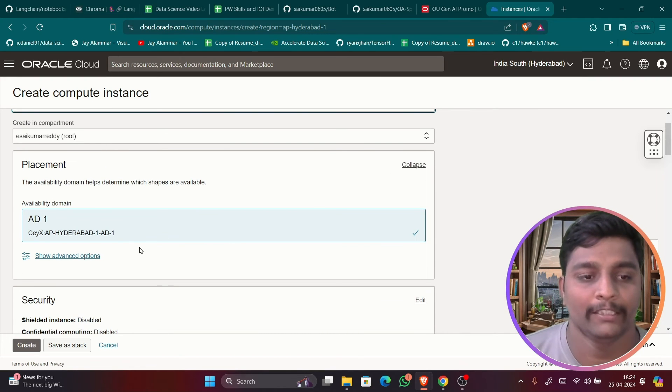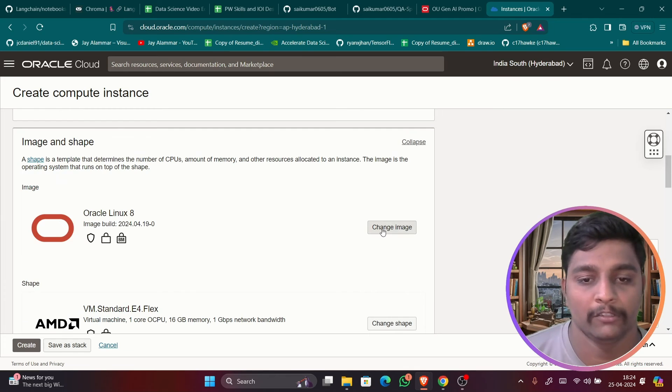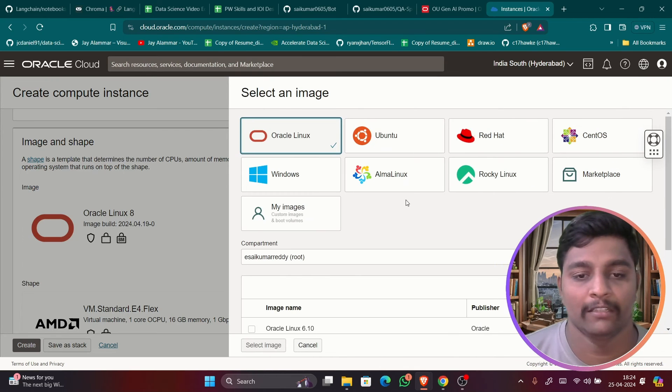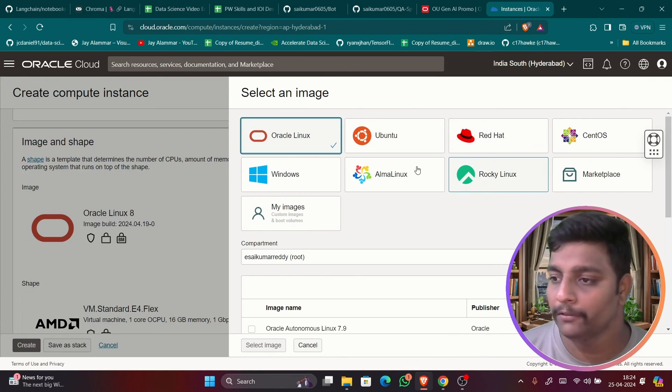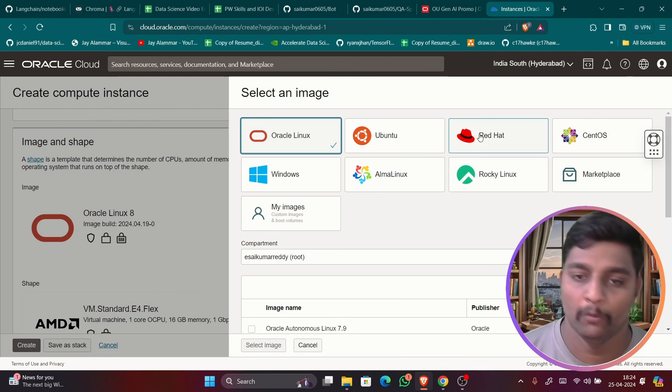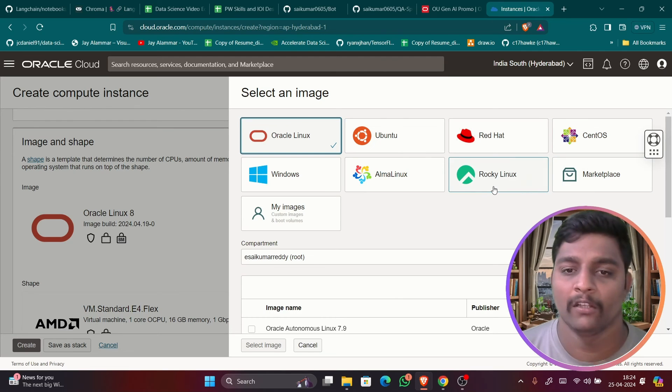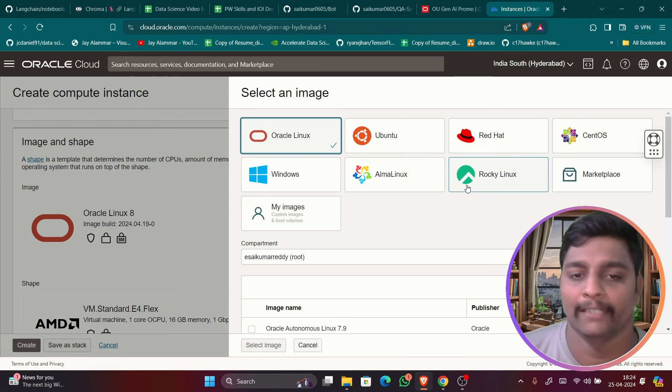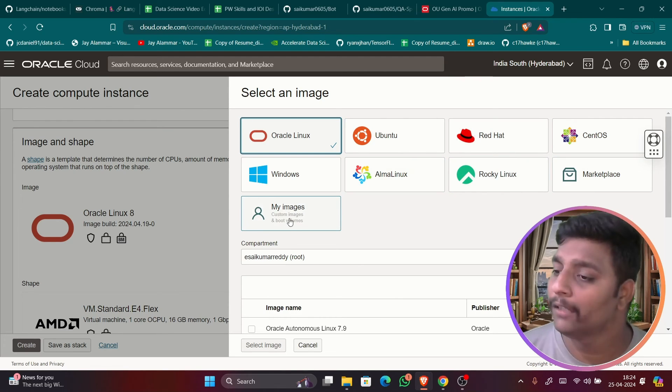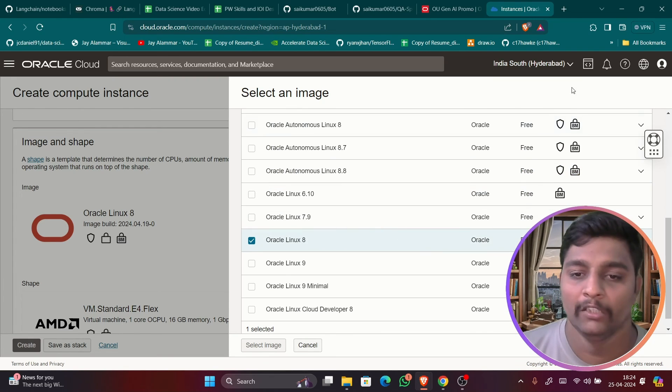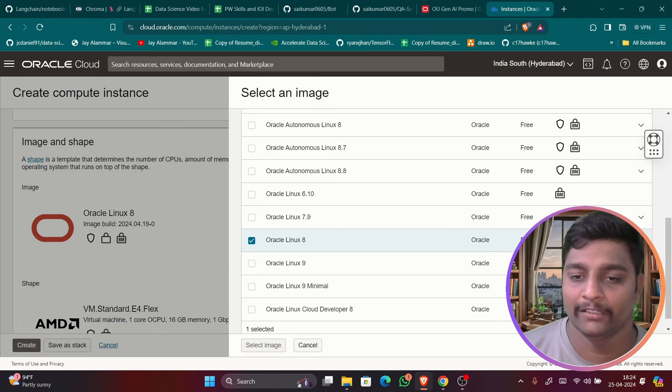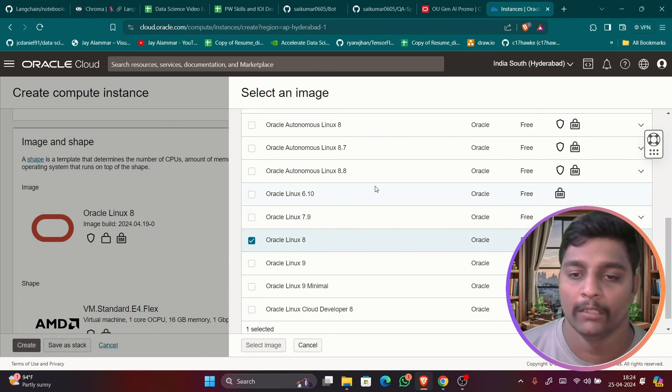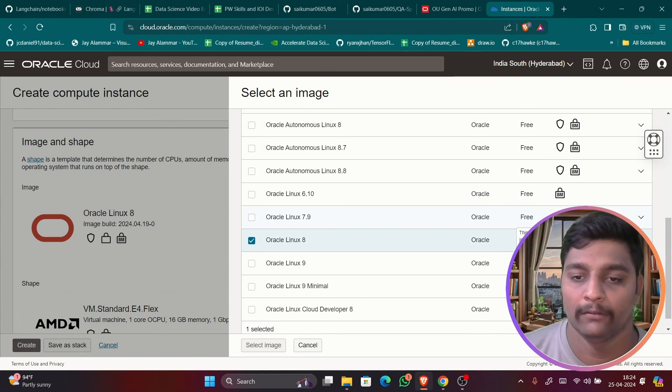So you can just click on this. You can change the instance. Any instances you have, like you have Windows, you have Ubuntu, CentOS, Rocky Linux, and even you can upload your custom image also. It's of your choice which one you are going to select. You can see here all are free only and with the secure and VM, all these configurations are there.